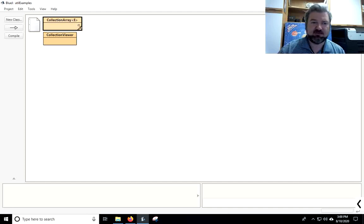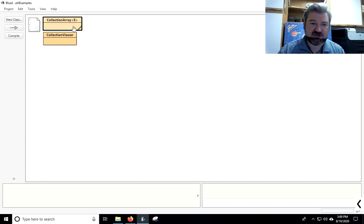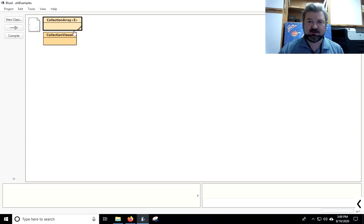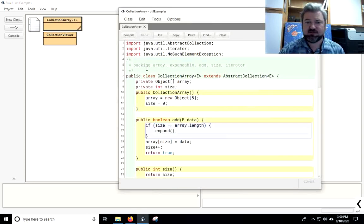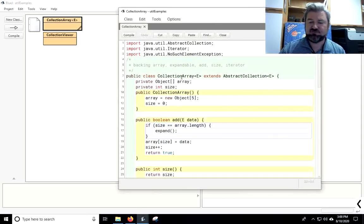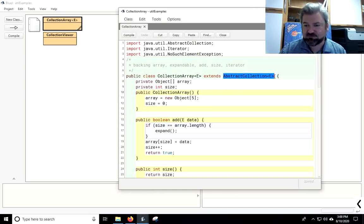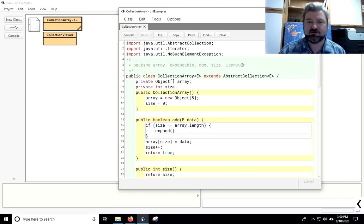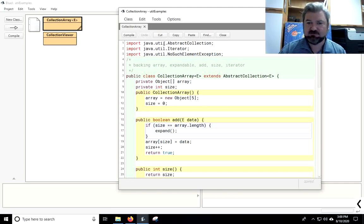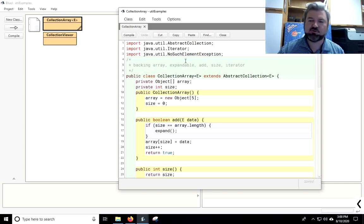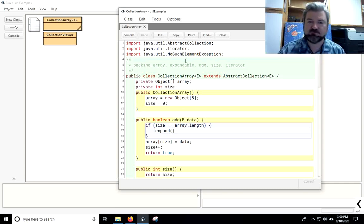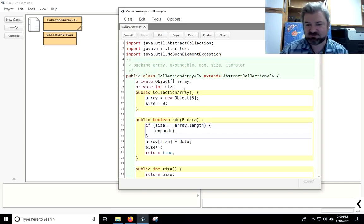In the previous lesson, we looked at how to make something into a java.util.collection by implementing the collection interface. And we did that in a smart way. We extended the abstract collection class that comes from java.util package. We're going to go a little further today, and we're going to extend the abstract list class.